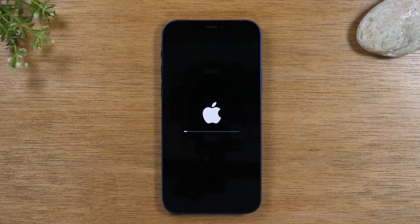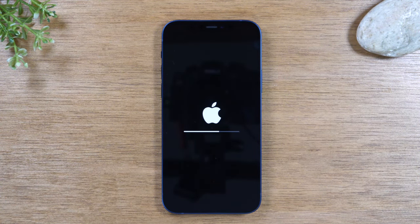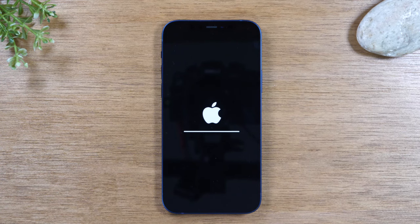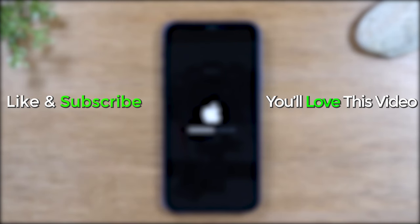And that's it. Your phone will begin erasing all the content on it — give it about five minutes or so, depending on how much you have on the phone. If you have a lot on it, it'll take longer, but you'll know it's finished because it'll take you to the welcome screen and ask you to select your language.